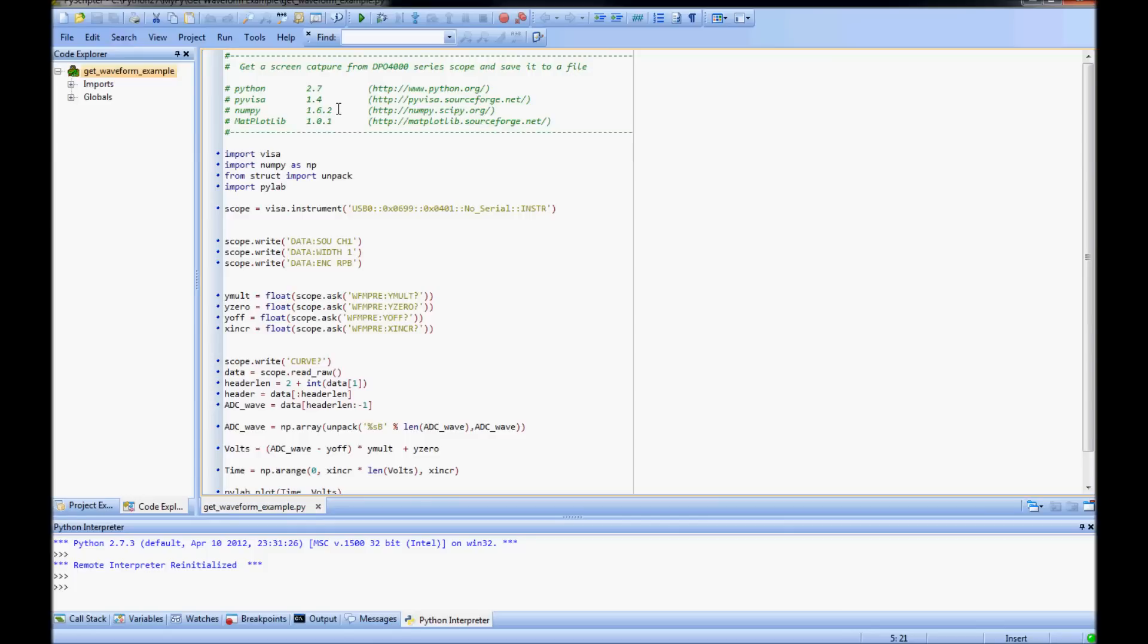NumPy will be used for fast array operations. Matplotlib is used to plot the waveform data after it's been acquired and processed. I'm also using PyScripter as my integrated development environment.